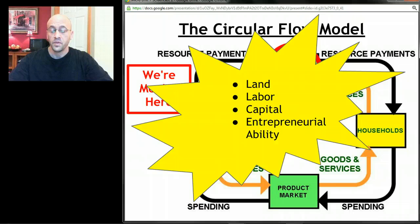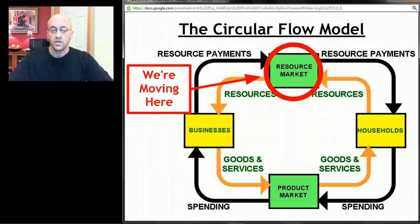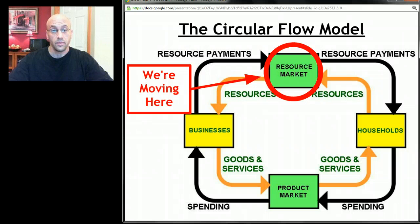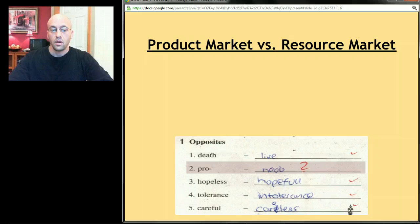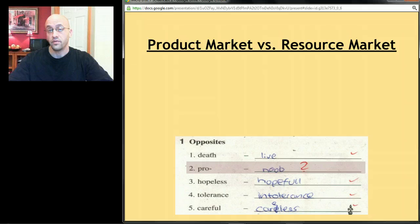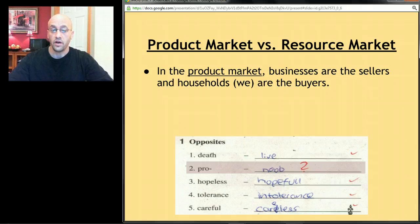Remember the four economic resources: land, labor, capital, and entrepreneurial ability. The resource market is where businesses go to get those things from us in order to make the goods and services they'll eventually sell to us. In the product market, businesses were the sellers and households were the buyers.